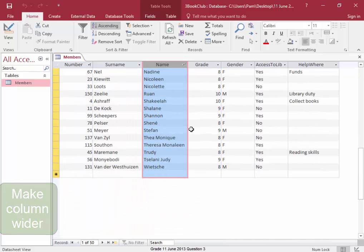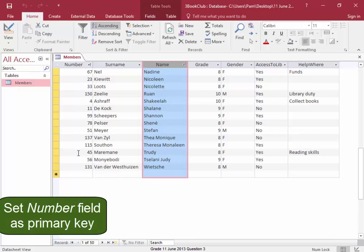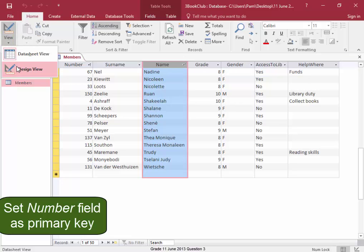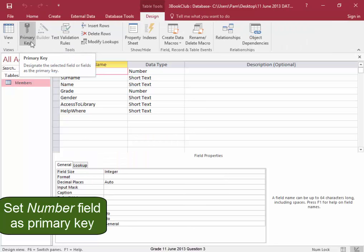I need to set the number as the primary key. I'm going to save and I'm going to go into design view. And in design view, I'm setting number as the primary key.